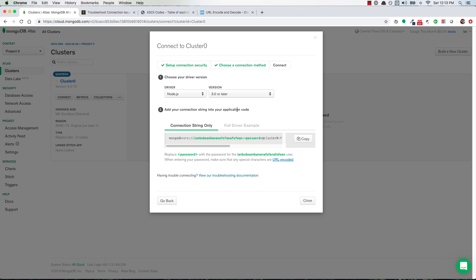And so when you go to connect to your cluster and it gives you this string right here, this is the one that you would copy, and then of course you would replace the <password> placeholder with your actual password. But what you want to do is make sure that your username and your password are URL encoded.